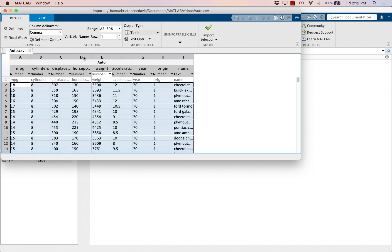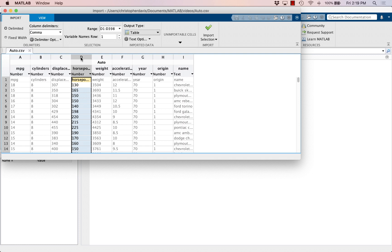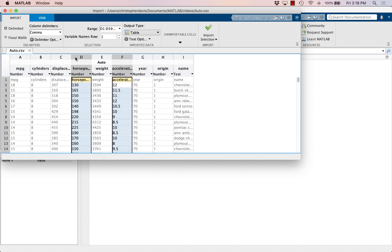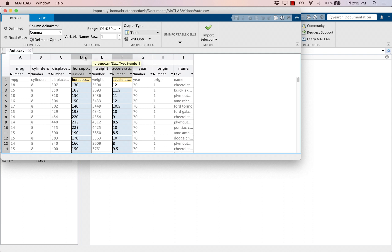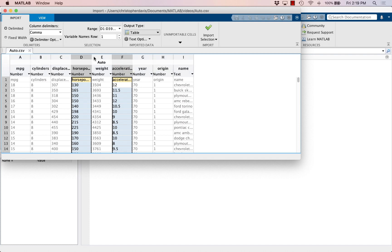And instead of importing everything, let's just import two of these columns. Let's import the horsepower column and let's import the acceleration column, and on my computer I highlighted these two by holding down the command button while I clicked each of them. On a Windows computer I think you can do that by maybe holding down the control button or maybe the alt button.